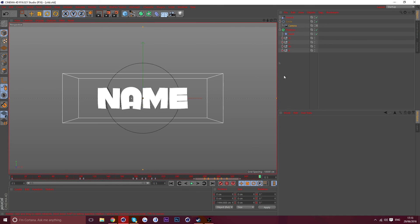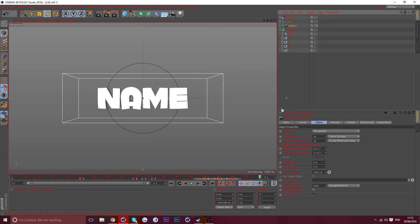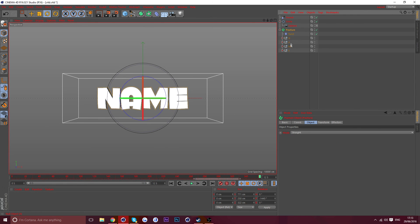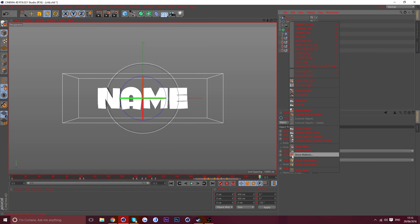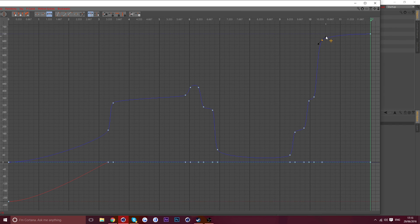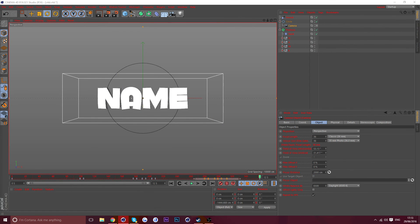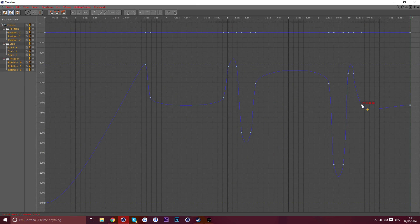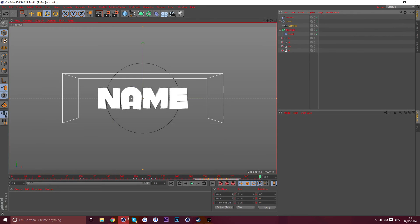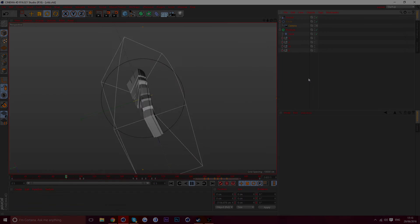Keyframe the circle at the end, keyframe the camera at the end. Then go on the circle keyframe, open the f-curve, bring this down a little so it looks nice. Then go to the camera, pull this up — and boom, we're done with the animation.